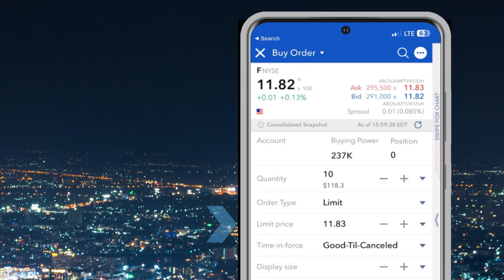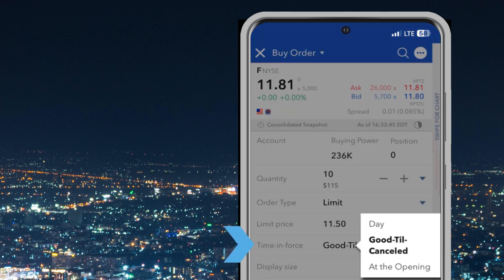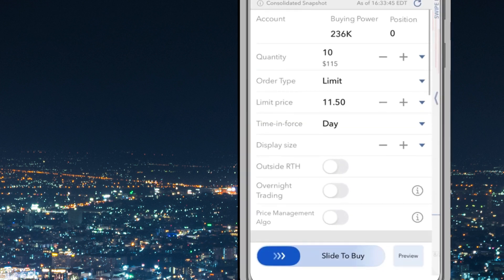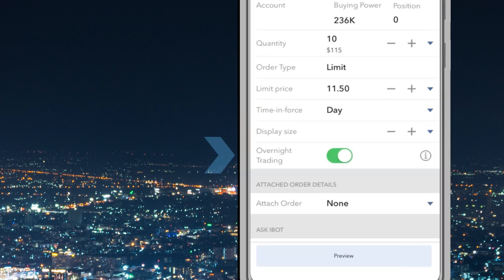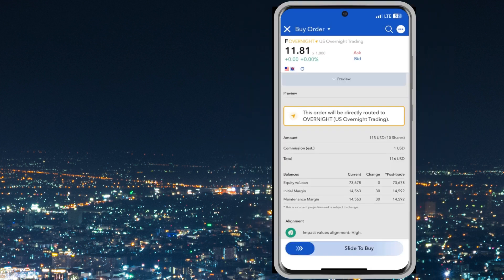Enter the desired limit price for the buy order. Set the time in force to TODAY. Toggle on the Overnight Trading button. The order is ready to preview.